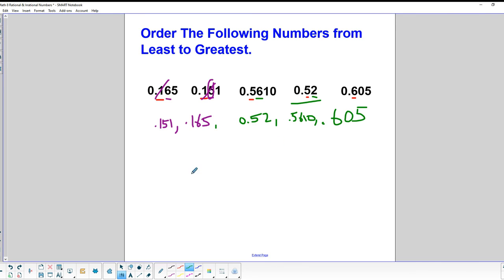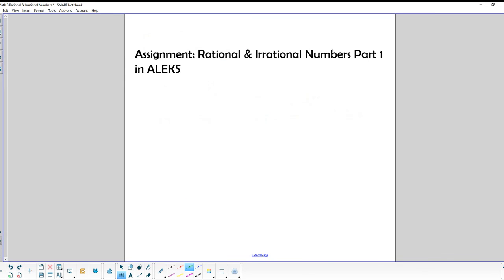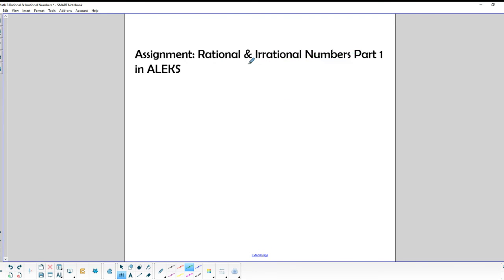That's how we arrange numbers from least to greatest when they're decimals. You could also convert all of them to fractions and compare — whatever works best for you. Your assignment is rational and irrational numbers part one in ALEKS. Good luck and have a good time.